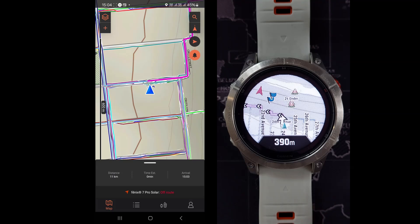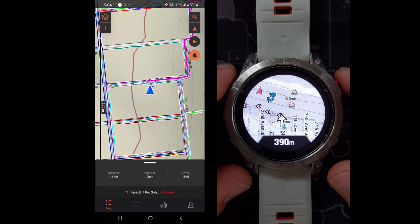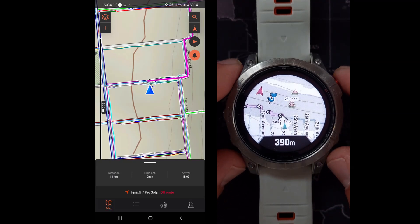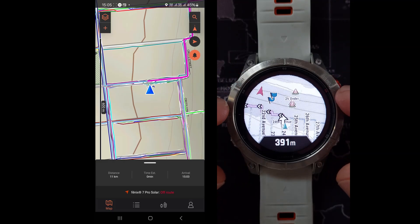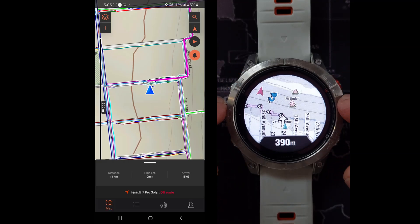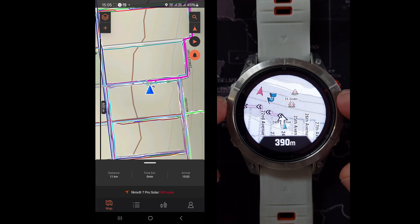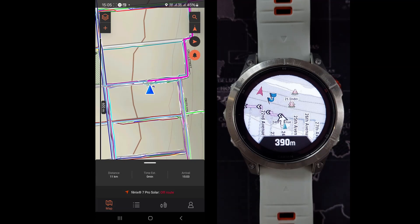Just remember to press Start to actually start the activity, otherwise your watch will switch off from the map in a couple of minutes depending on your settings. Okay, so that is how you use Garmin Explore to navigate with your watch using your various activities. Thanks for watching.